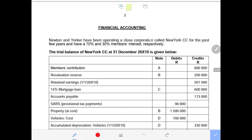Newton and York have been operating a close corporation called New York Close Corporation for the past few years, with a 70% and 30% members' interest. Please take note of these percentages, as they will be used to split the members' contribution and also to share the distribution of profit made by the end of the accounting period.